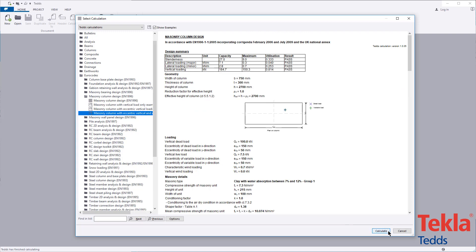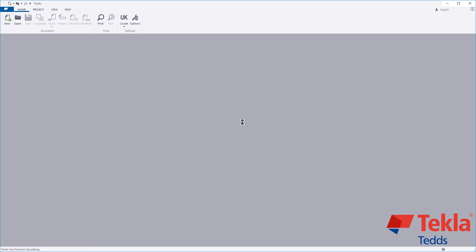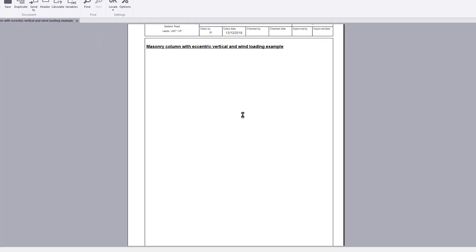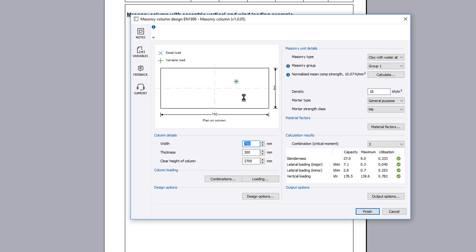The input parameters include the column details you wish to consider, the combination and loading, design options, masonry unit details, material factors and output options, calculation preview results, and a live sketch update to reflect your input.